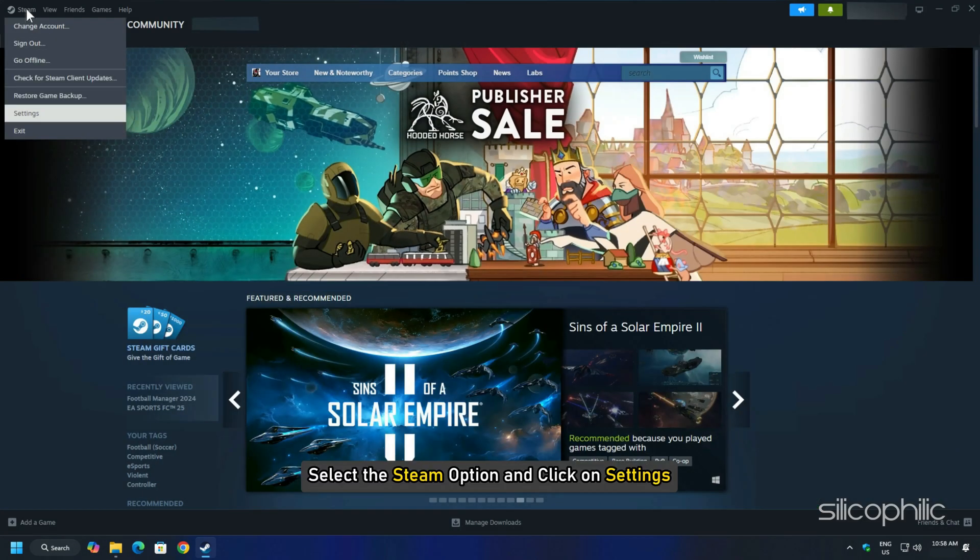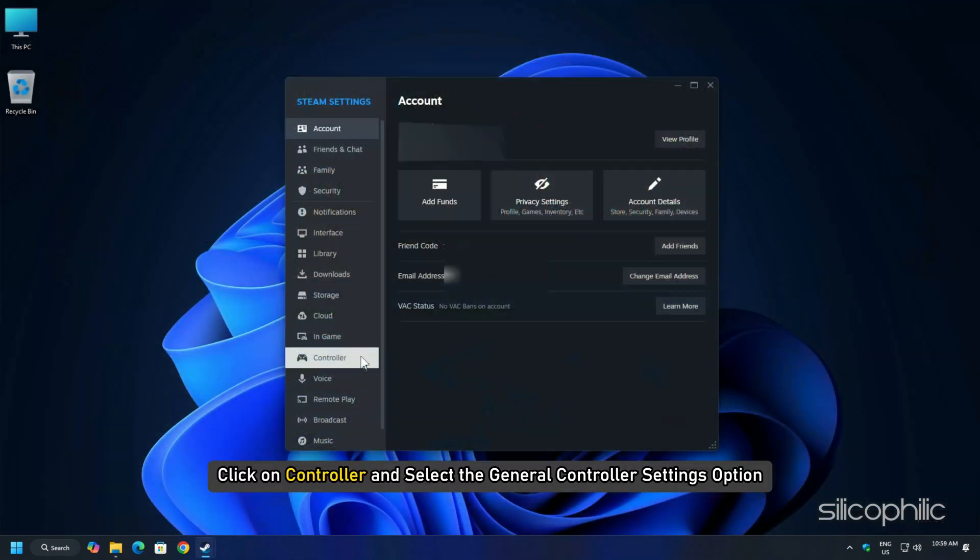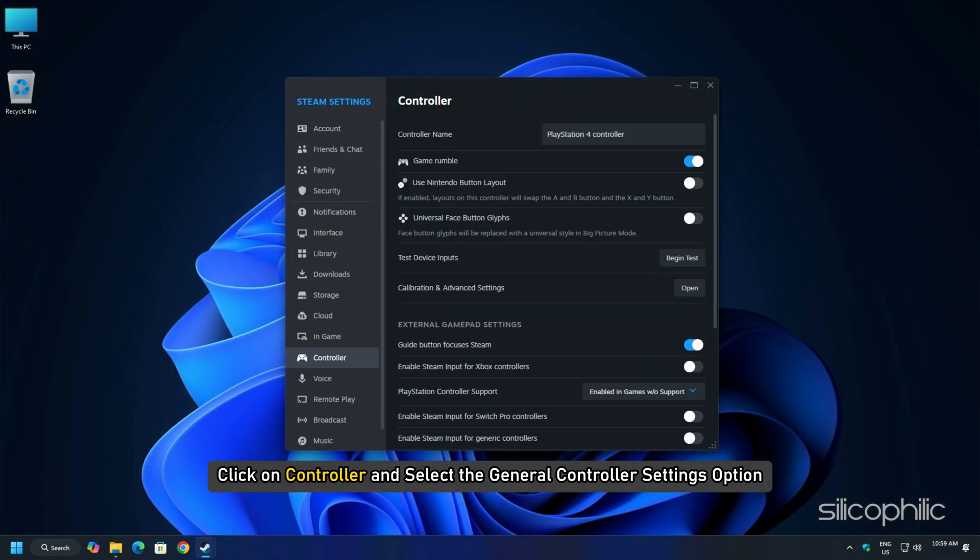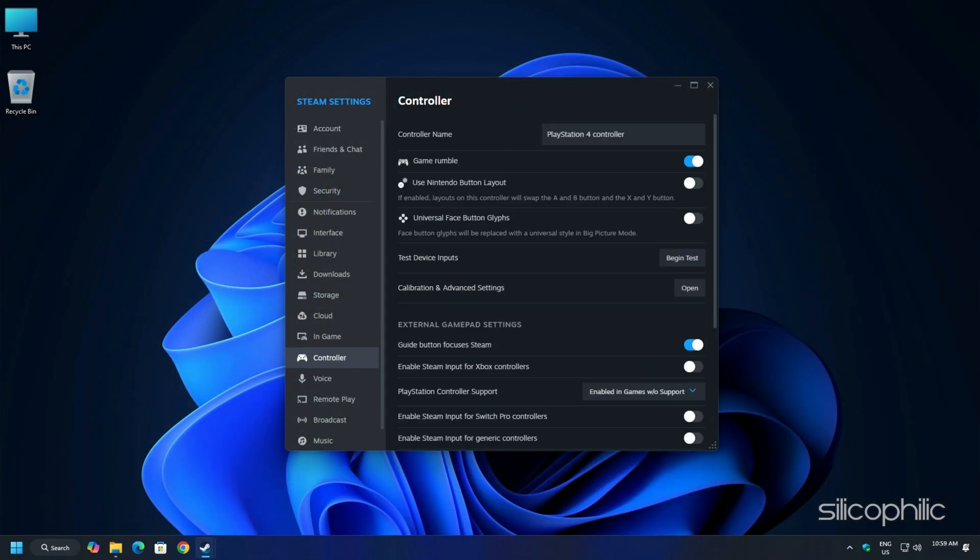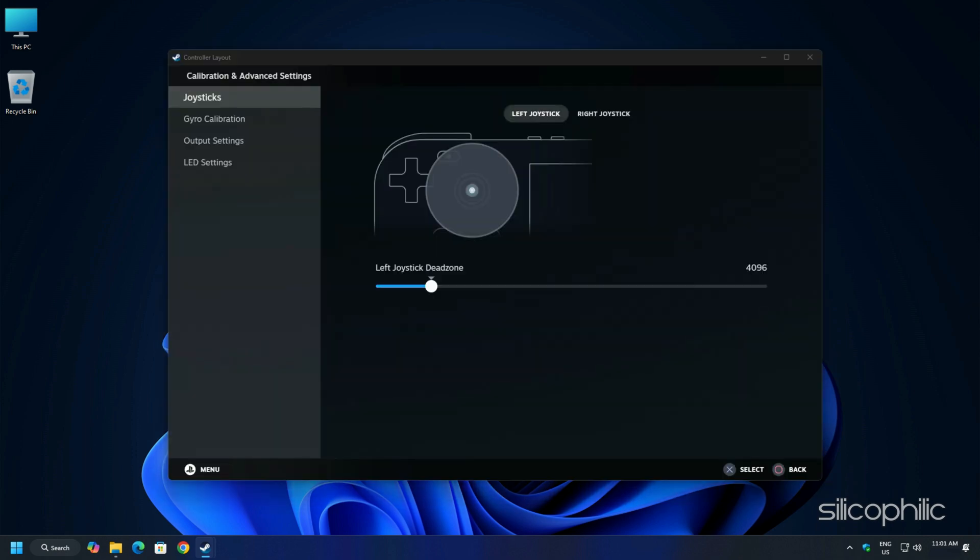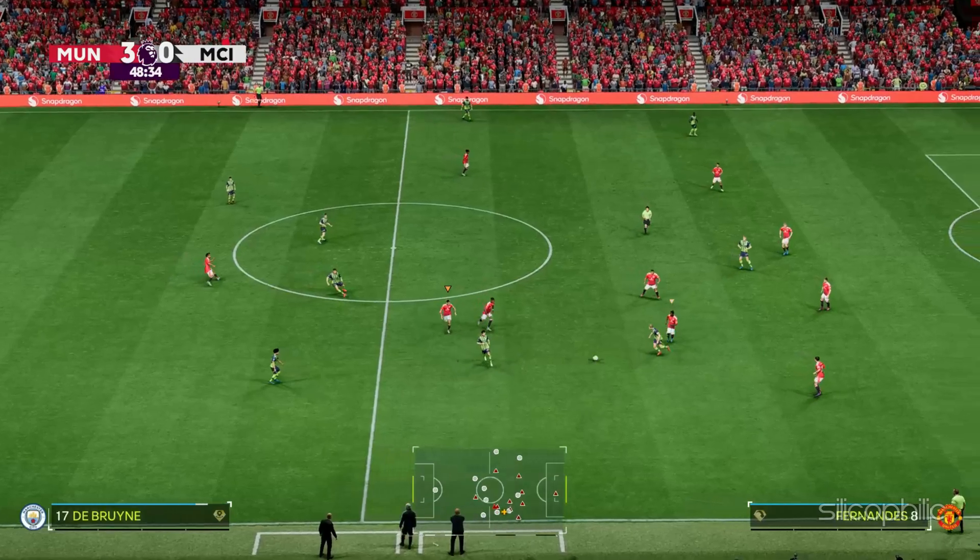Now select the Steam option and click on Settings. Click on Controller and select the General Controller Settings option. If you have your controller connected, then it would appear in the Controller Detected section. Once the controller is identified, close Steam and run FC25 from Steam.